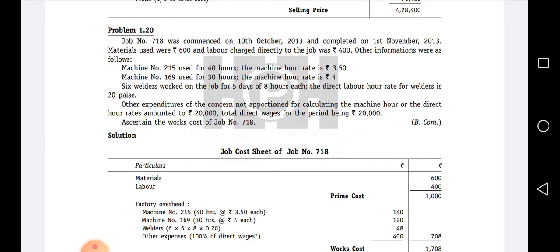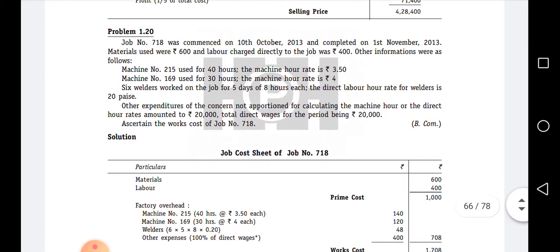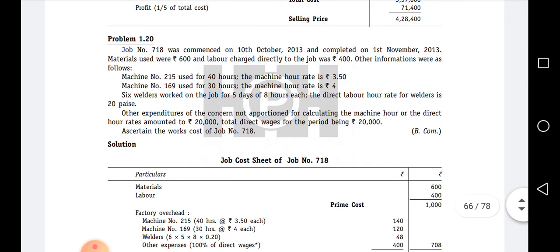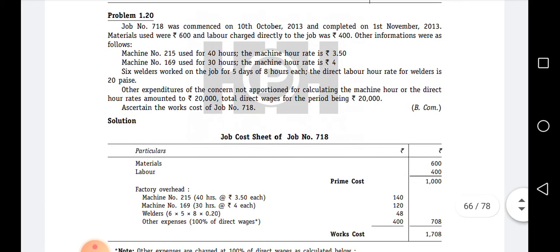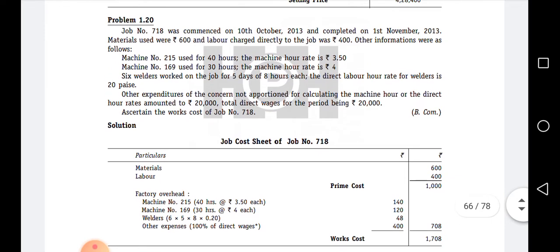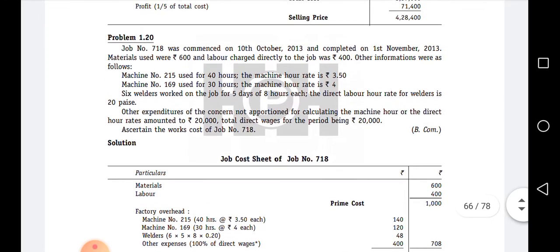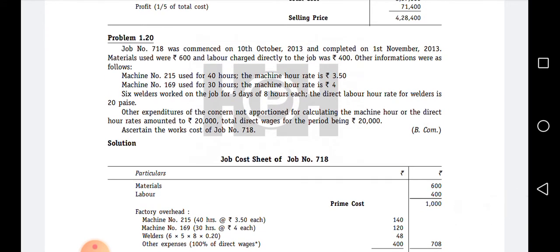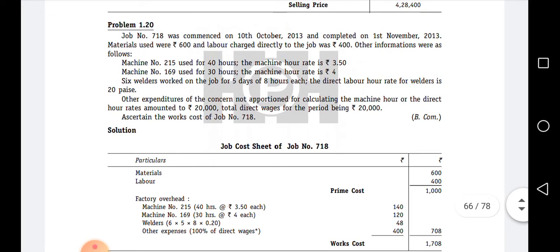Six welders worked on the job for five days and eight hours each. The direct labor hour rate for welders is 20 paisa. This falls under factory overhead because the welders worked for factory purposes.